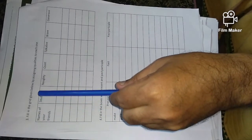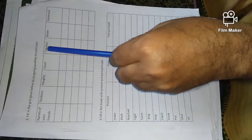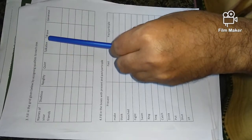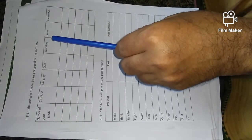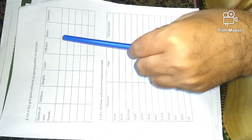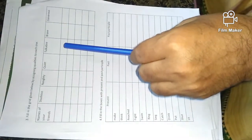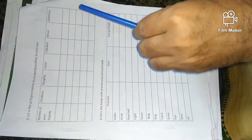Fill in the grid given below by assigning qualities to each one. Children, we have different friends in our class.